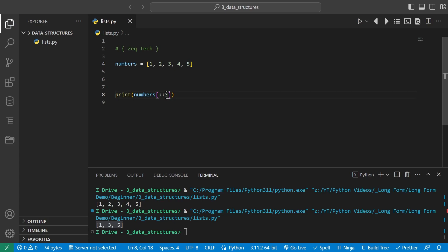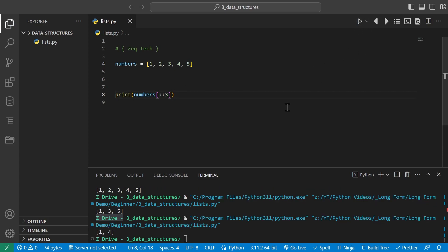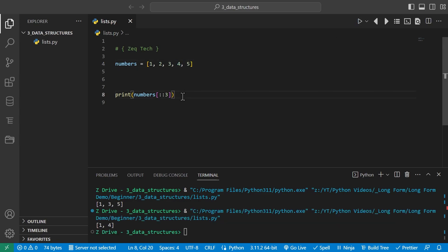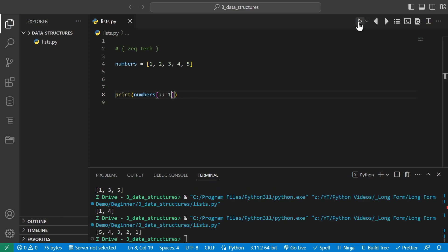If we change the step to 3 and run it, it only outputs 1 and 4. If we put a negative number as the step, we can actually flip the list around. Putting negative one reverses the list — a really easy way to reverse a list in Python. We can also specify a custom range like from index 4 down to index 2, getting values 5 and 4 — since the end is exclusive, index 2 is not included.